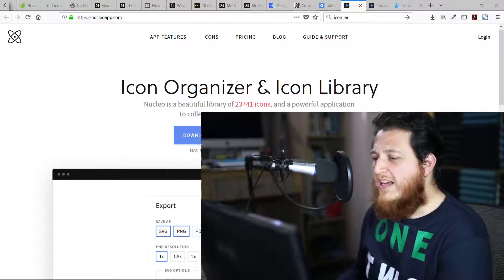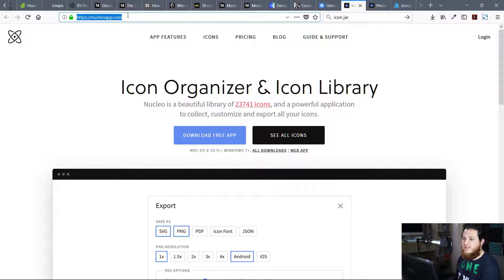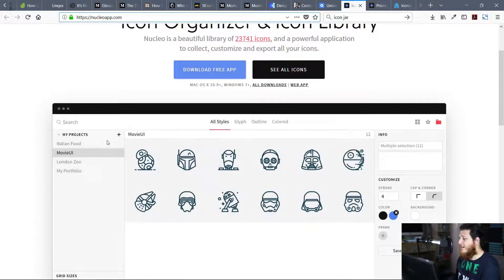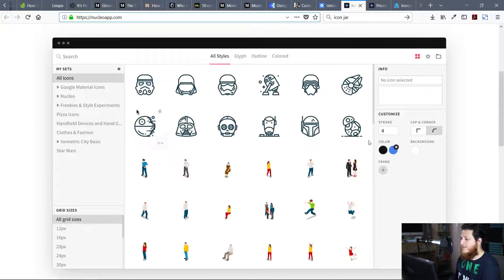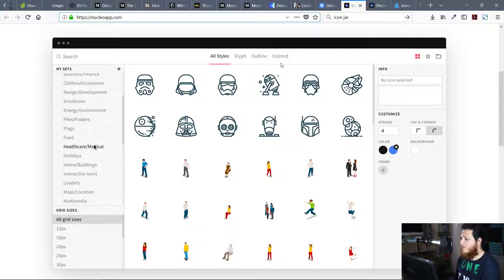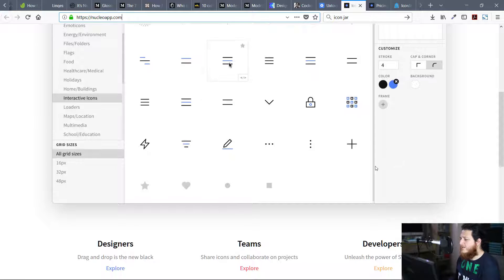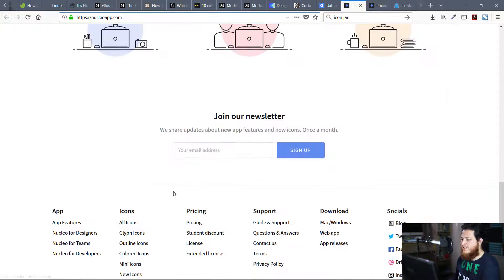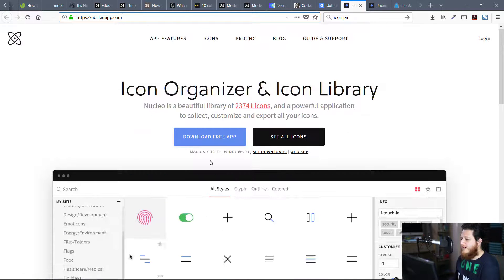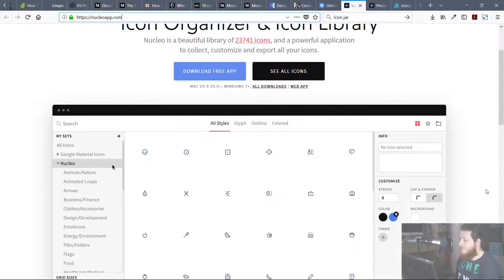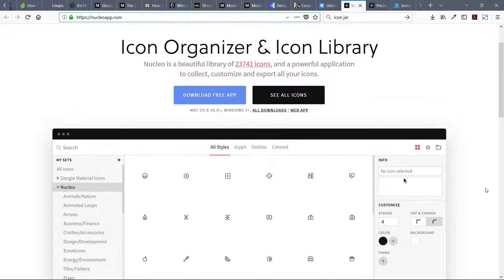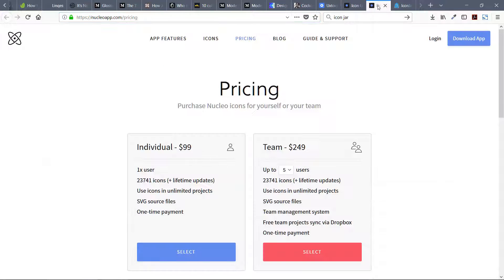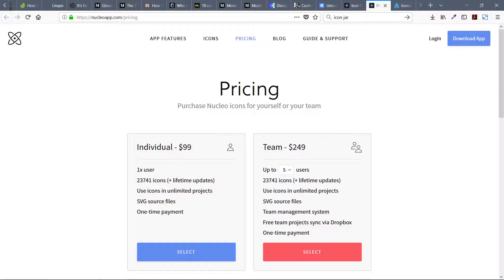Right now I am using this Nucleo app. You can see here are different styles: glyph, outline, color. You can choose the colors, tag them, adjust corner radius, and a lot of other things. The pricing of Nucleo is $99 for individuals, one user, with free icons plus lifetime updates.